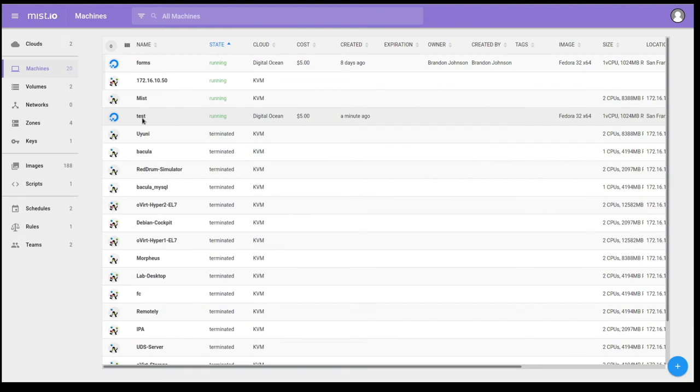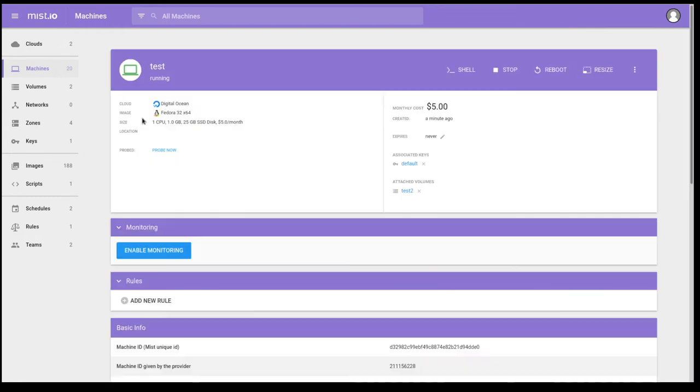Let's go back into Mist. As you can see, we have the virtual machine that we just looked at in DigitalOcean. Let's see what we can do with it in Mist.